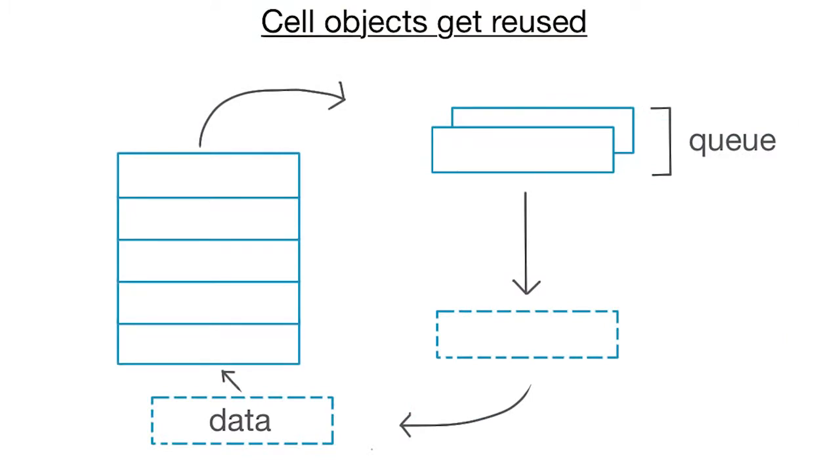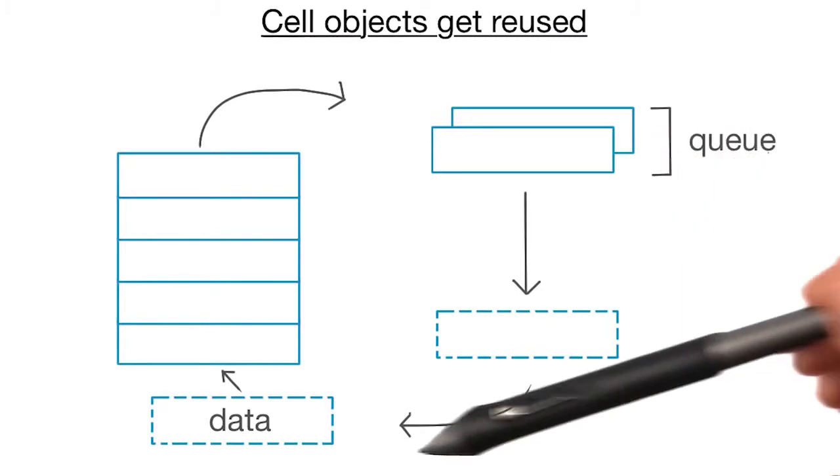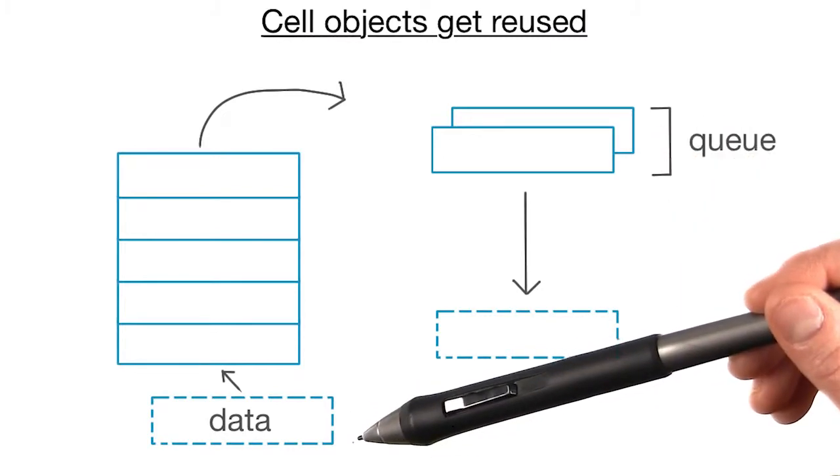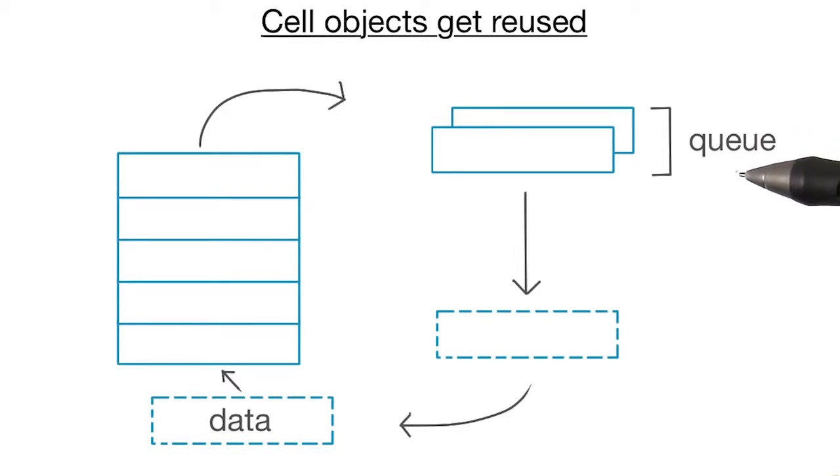At any given time, there will be a few table view cell objects that are off the screen in a queue, waiting to come back on screen with new data. Because of this, we never need to construct cells ourselves. The queue is kept inside the table view.